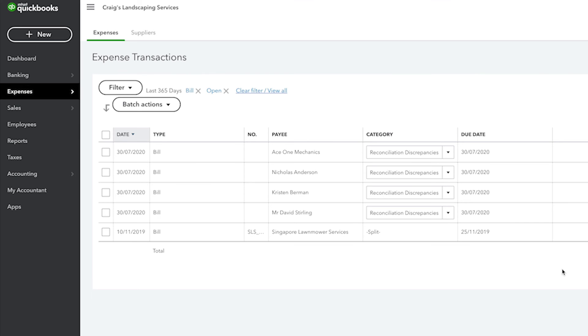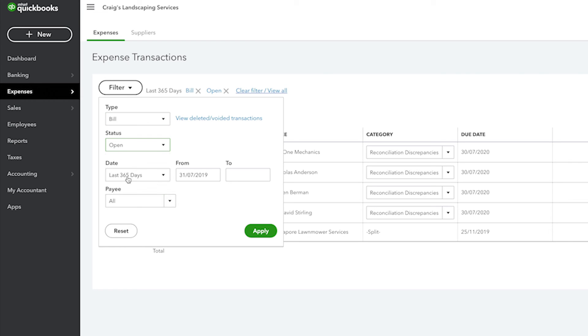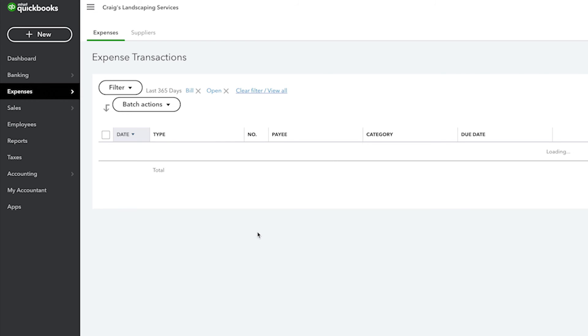Back to the expenses tab, you can also filter your suppliers list so that you can see a list of just the suppliers that you owe money to by clicking on filter, selecting open, and then apply.